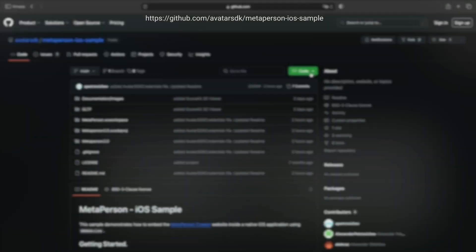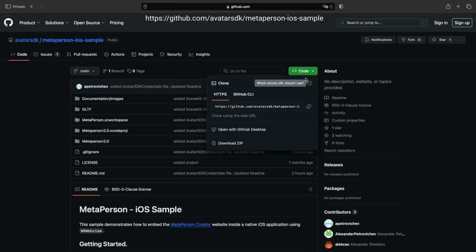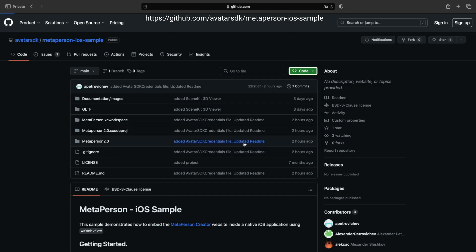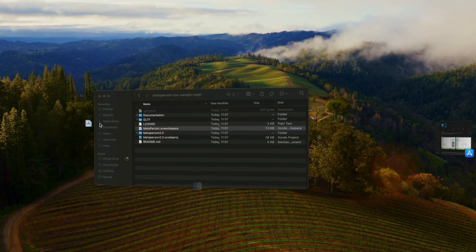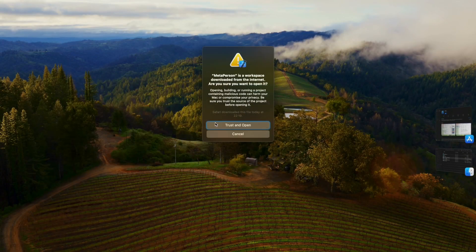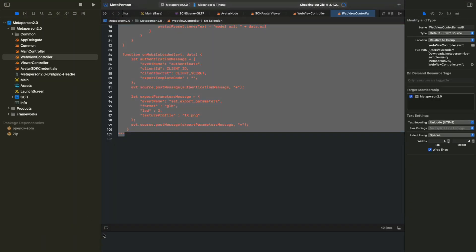Having Xcode installed, let's get the sample project. Go to the GitHub repository URL, then clone or download the archive and open the MetaPerson project file. Click on the Trust and Open button in the opened alert. When the project is open, Xcode may take some extra time to download additional components.